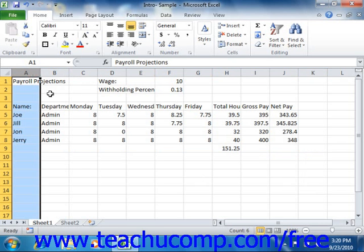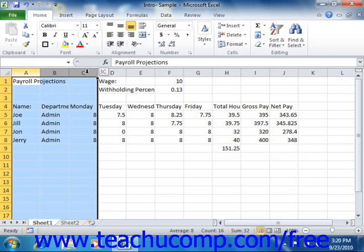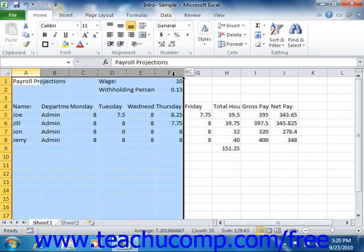To select a range of adjacent columns or rows, simply click and drag across the column or row headings in order to select them.